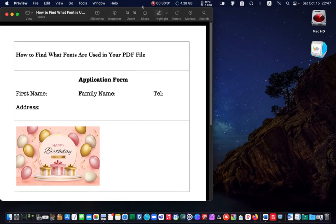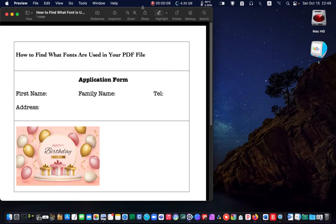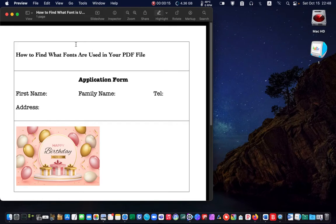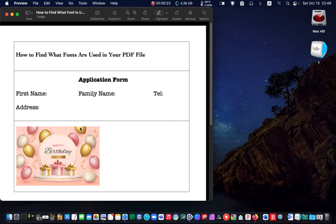I am using the preview application in this tutorial to view my PDF file. The preview app is in your applications folder. As you can see, some text and an image are in this PDF file. I want to know what font is used for this sentence.